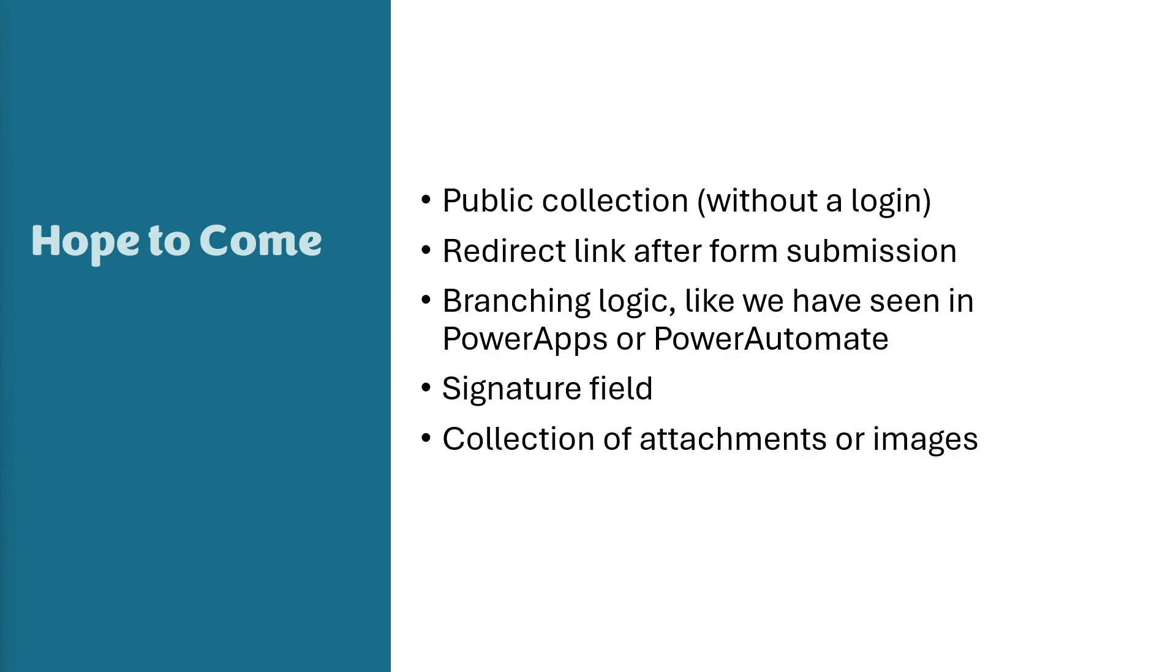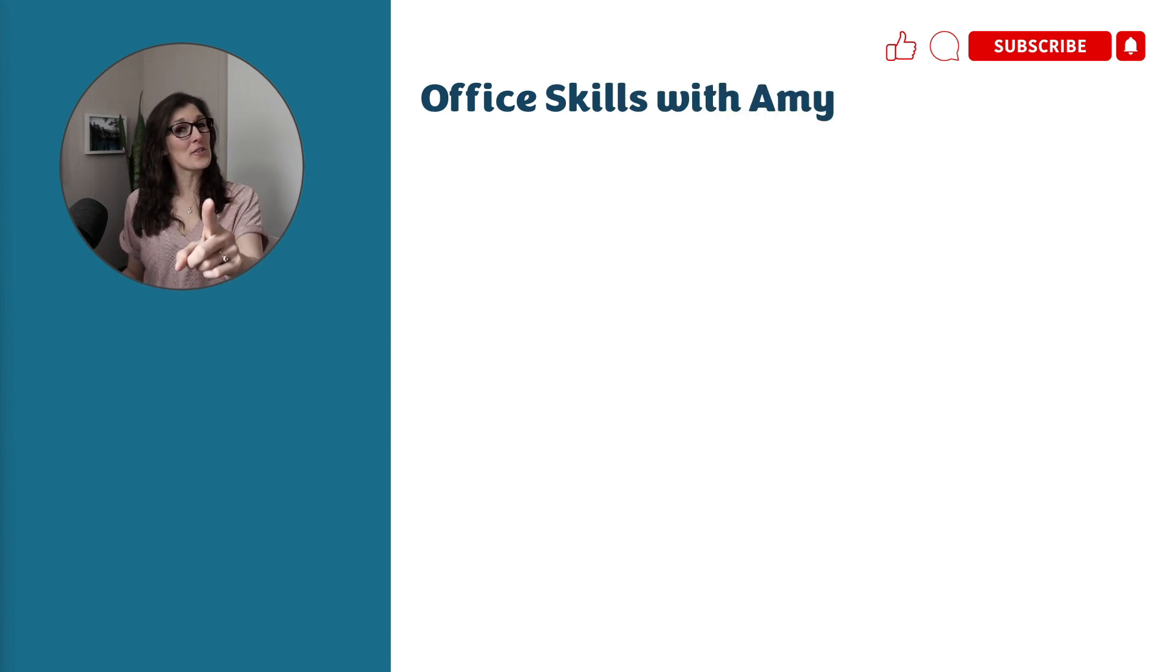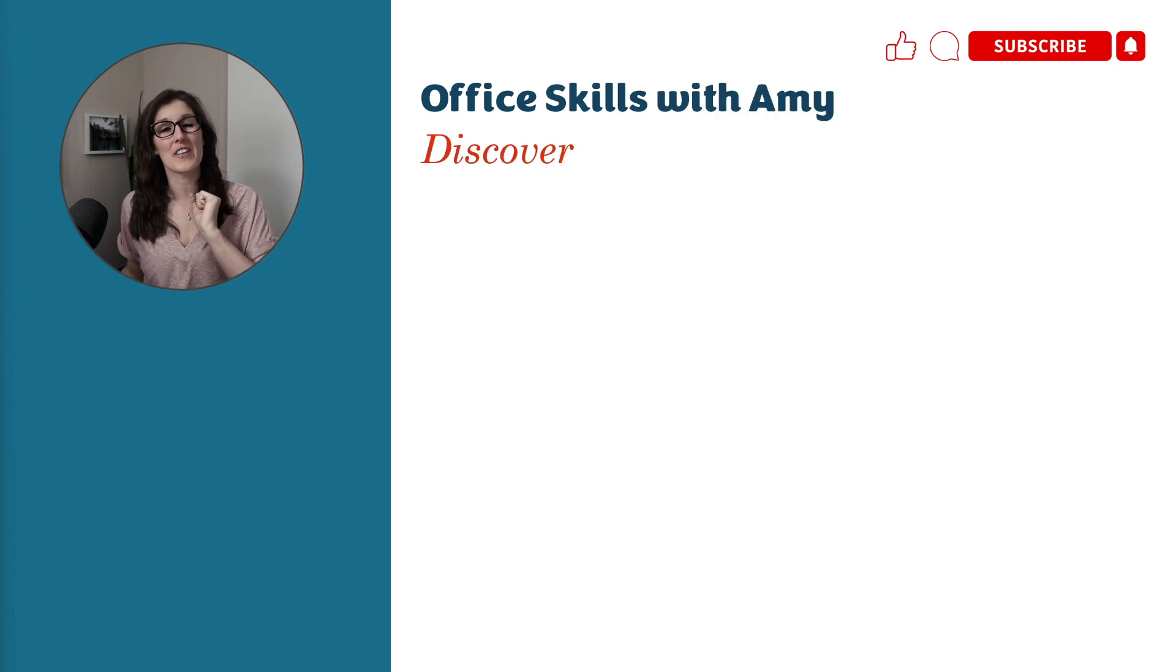I have done another video here on how to use Microsoft Forms and Power Automate to collect attachments if you would like to check it out. Thank you for watching this video to the end. I do hope that I've helped you discover your inner nerd today.